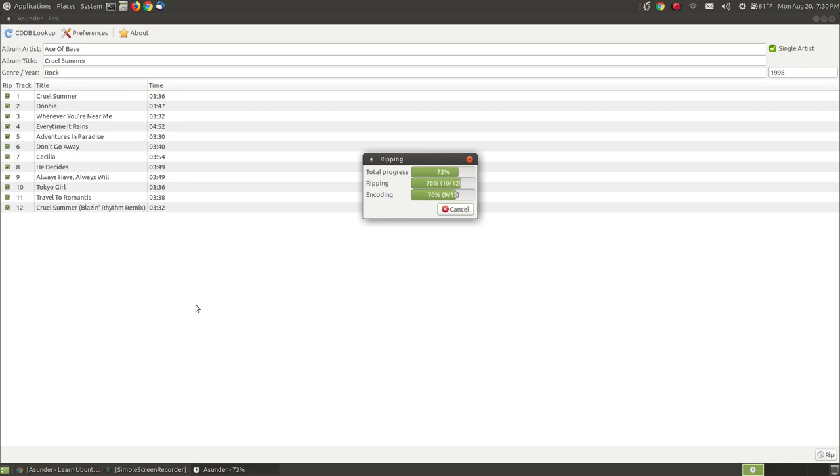So it's almost completed and when it completes it will eject the CD. So I'll quiet down toward the end so you can hear the CD pop open on my computer. And after it pops open I will close the program and show you my music folder where it ripped all the songs from the album Cruel Summer by Ace of Base.